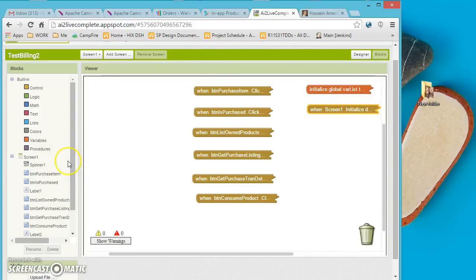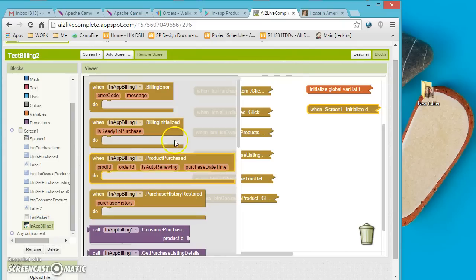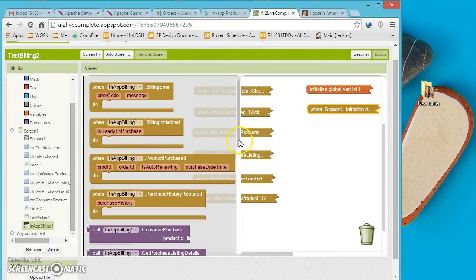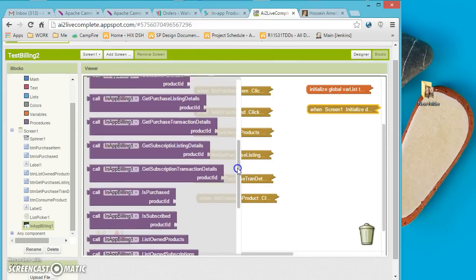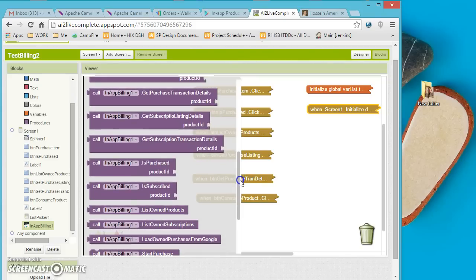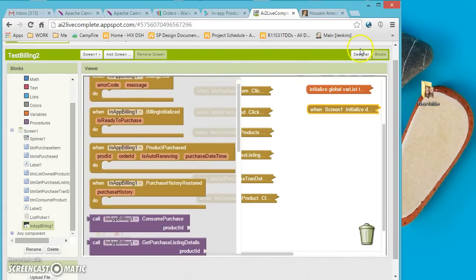Once you go into the Blocks, you'll notice the In-App Billing component is there. There are event blocks such as Billing Error, Billing Initialized, Product Purchased, and blocks to get purchase history. You can also consume a product, allowing the same product to be purchased over and over again, or get the purchase listing details. There are many different blocks and events available.